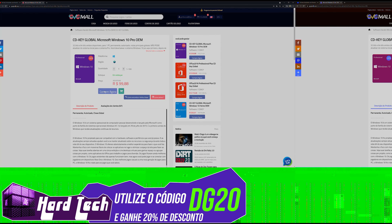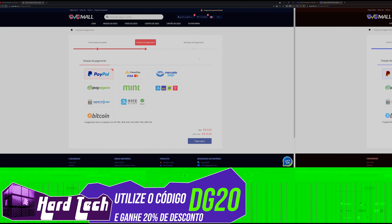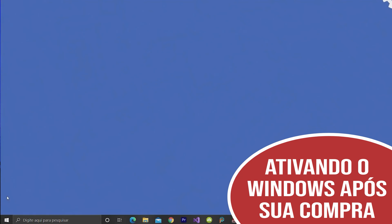A realização desse conteúdo é graças aos nossos parceiros, Dividimall. Utilizando o código DG20 no site, você tem desconto de 20% na compra de qualquer software, incluindo o Windows 10 Professional original, por um preço inacreditável.